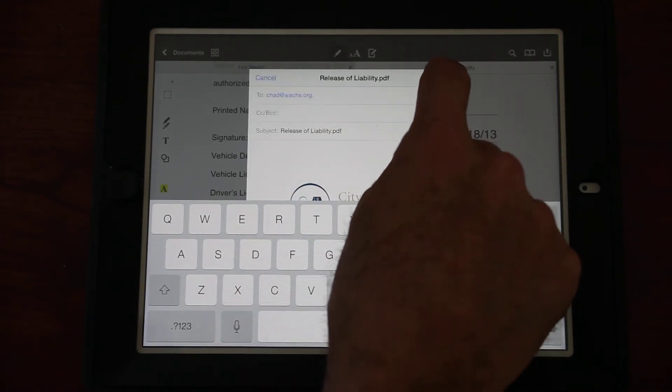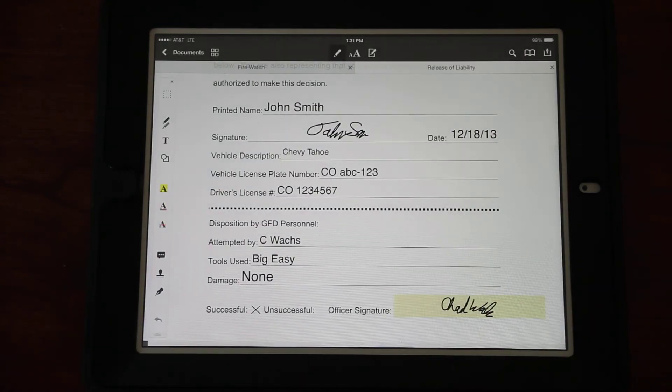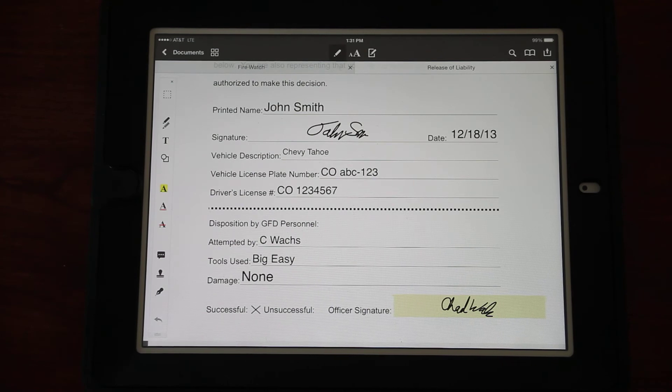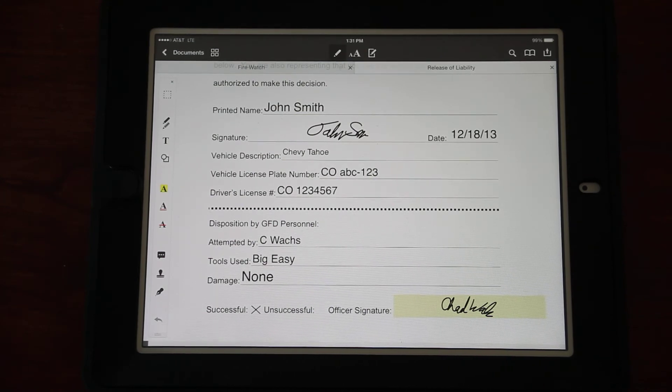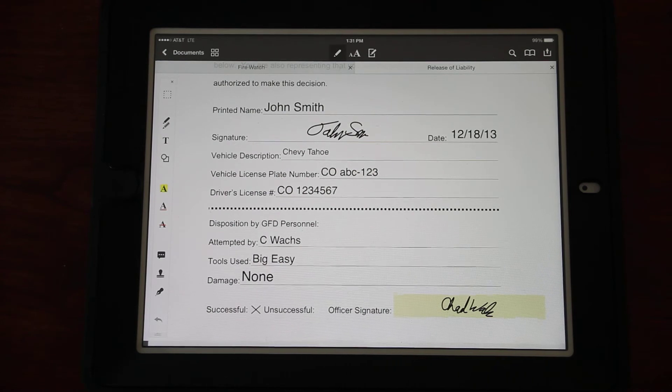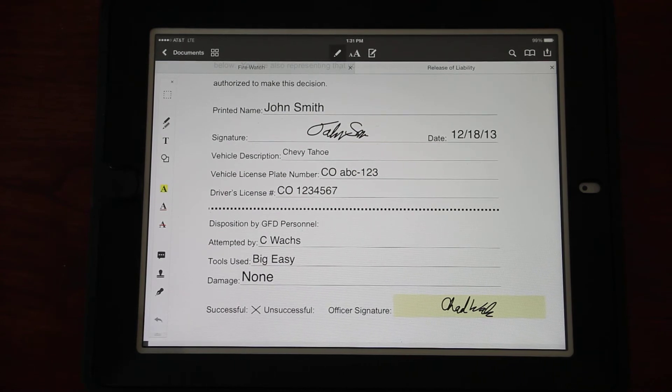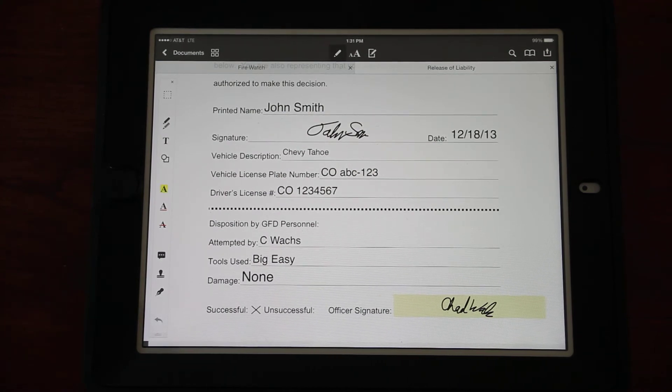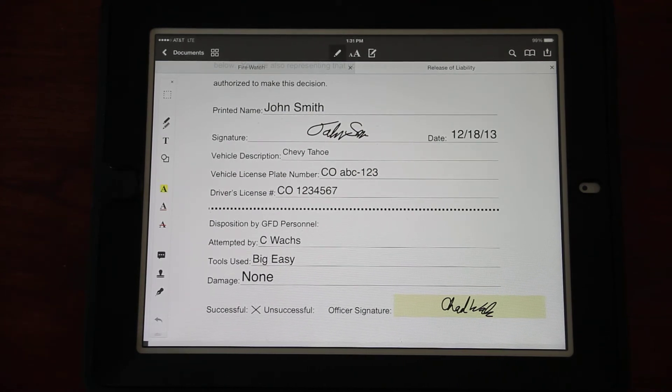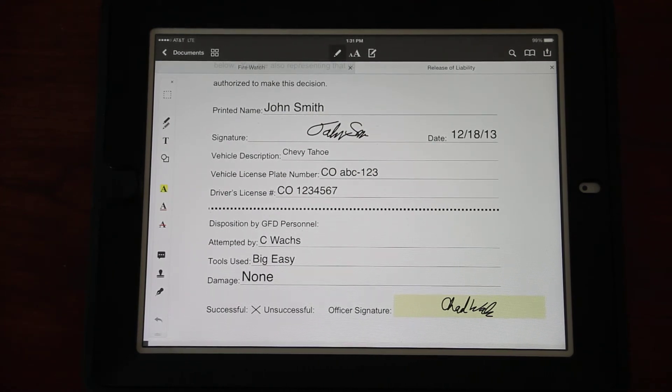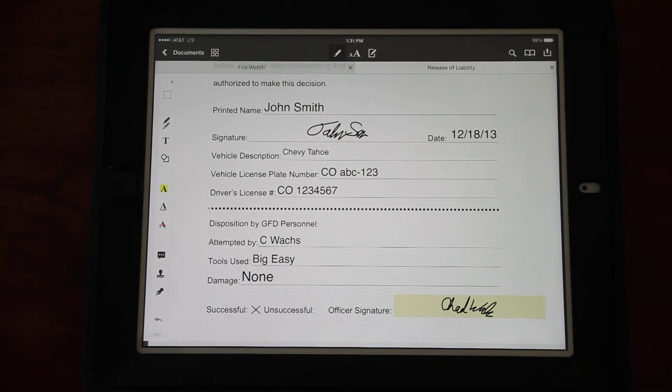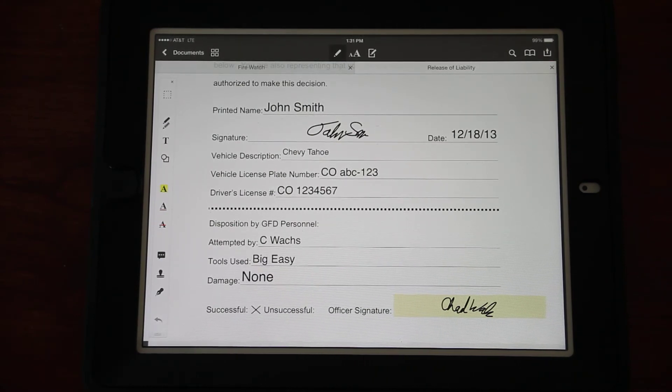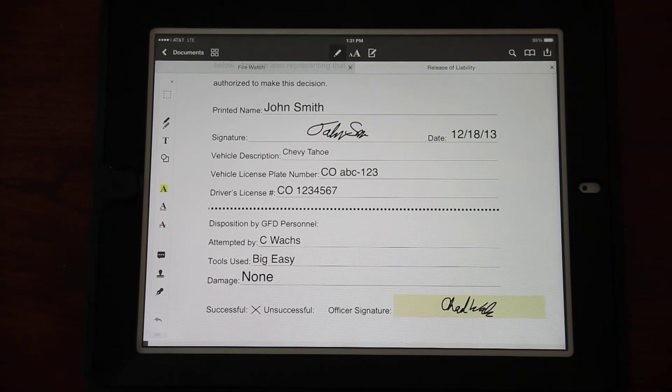If I send the top option, Document, it's going to send a blank PDF with nothing filled in. The Flattened Copy is that blank PDF with all the information and the signature. Click Flattened Copy. Now it's going to ask who do I want to send that to. In the email here I can see that it's been filled out and the signatures are there.